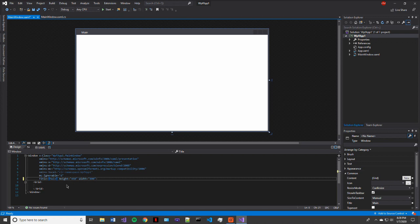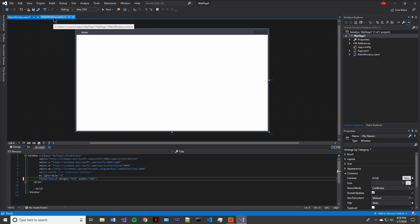Some of the other interesting aspects are the height and the width. And this is actually going to be your window size once the program actually runs. For right now, we'll just keep this as the default. But just know that you can change your window size very easily here with the height and the width properties.